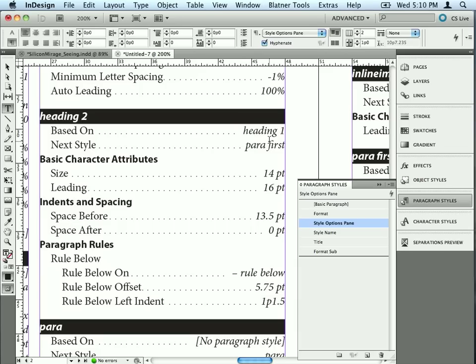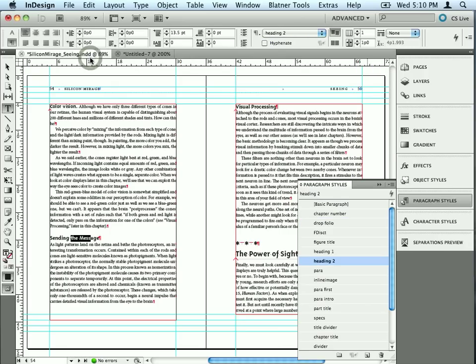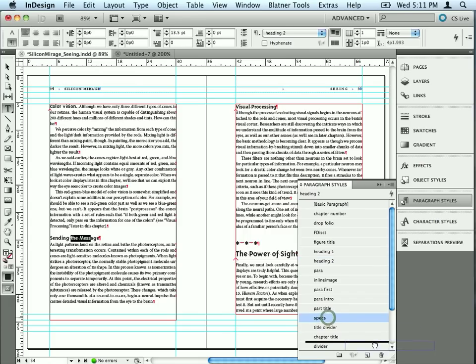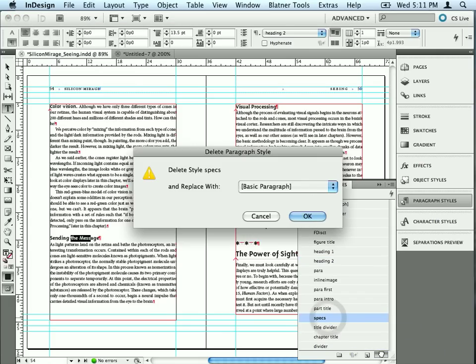Now, let me show you one other thing that this is really useful for. I'm going to jump back here to my document, and I see that this document has a style called Specs. I don't know what that is. I don't think it's used anywhere. I can't find it. When I use the Find Change feature, I can't find that style anywhere. So I'm going to go ahead and delete it. Well, InDesign tells me it is, in fact, being used.